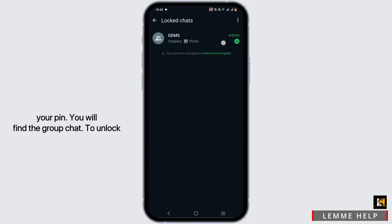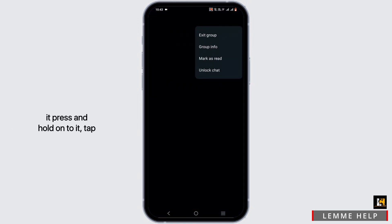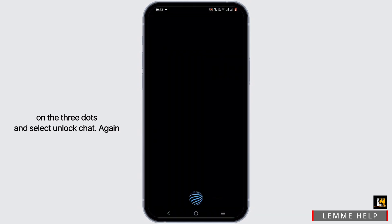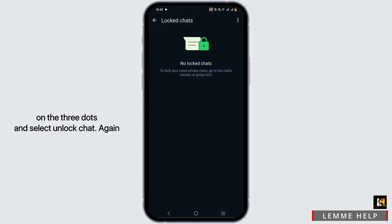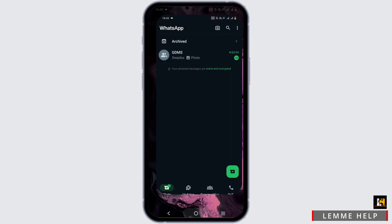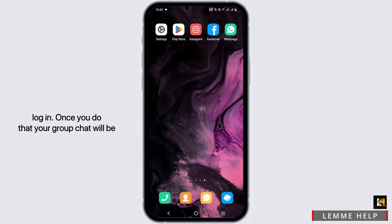You will find the group chat. To unlock it, press and hold on to it. Tap on the three dots and select 'Unlock Chat.' Again, enter your pin or your biometric login. Once you do that, your group chat will be unlocked.